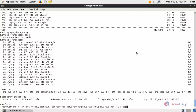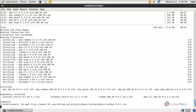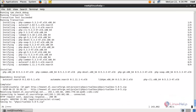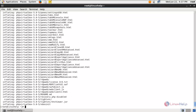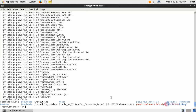Next, run the following command to download phpVirtualBox from the internet. Type this command and hit enter. Now it is downloading. It is a zip file, so we need to extract it using the unzip command — type unzip followed by the filename and hit enter. Now it is extracted and you can see a new directory.